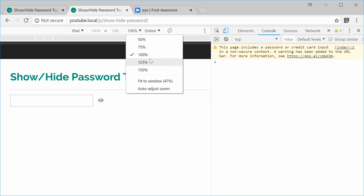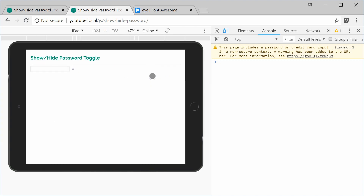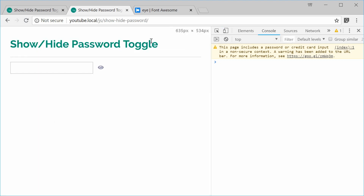And that is how you can make your own show/hide toggle button using HTML, CSS and JavaScript. Thanks for watching and I'll see you later.